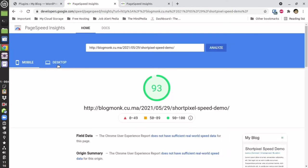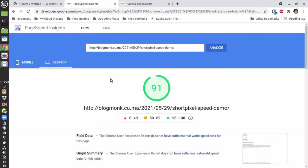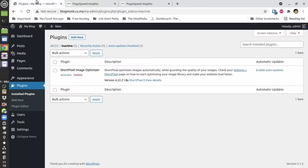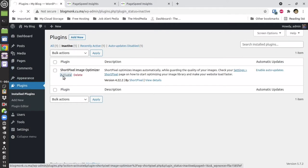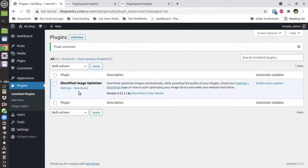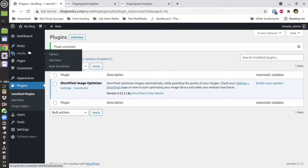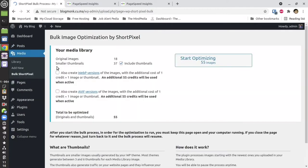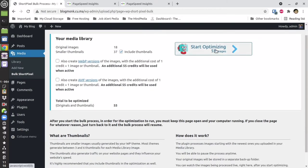The reason is that this is a very brand new demo website and the theme I'm using is the Astra theme, which is also lightweight. So I've activated ShortPixel. Let's go to the bulk image optimization section and then bulk optimize everything that is present in this website. Let's get started.